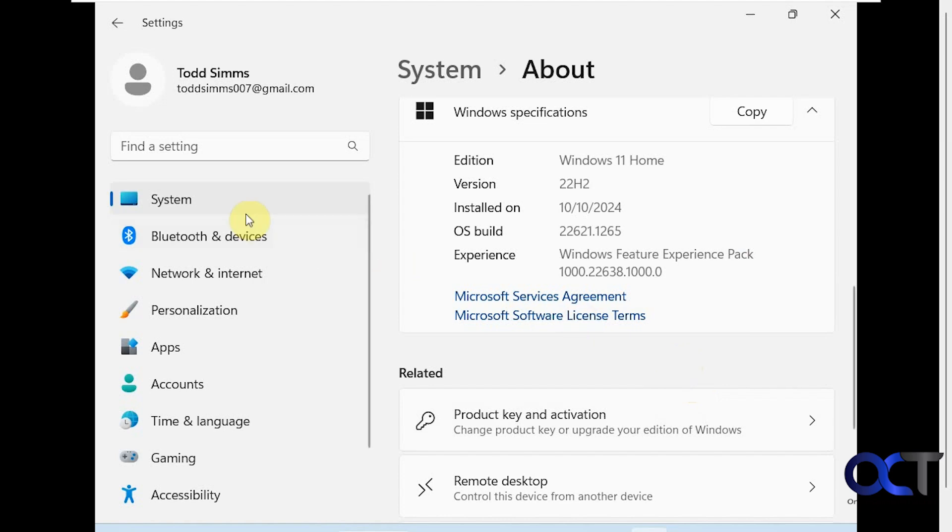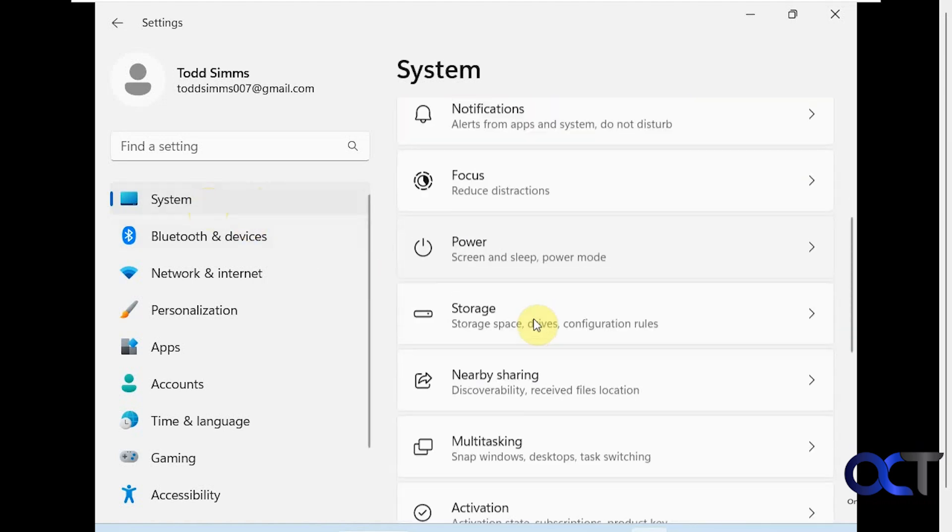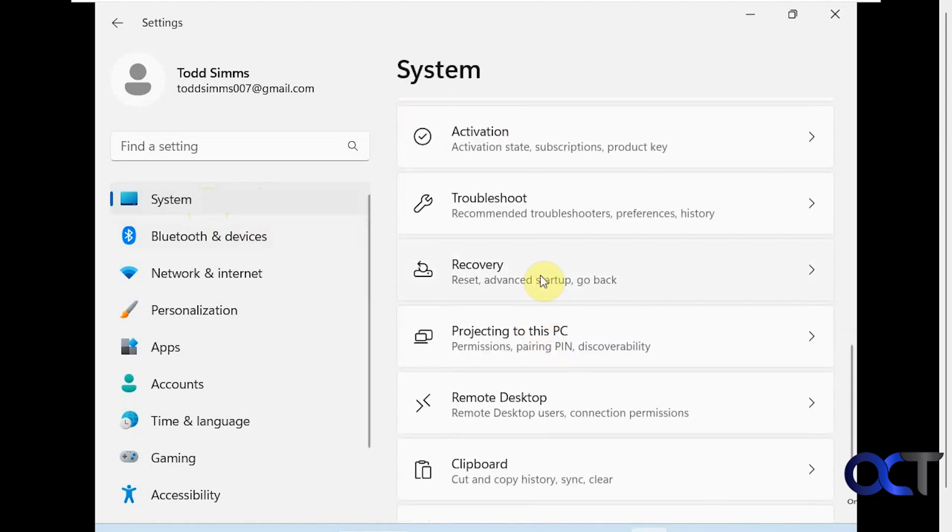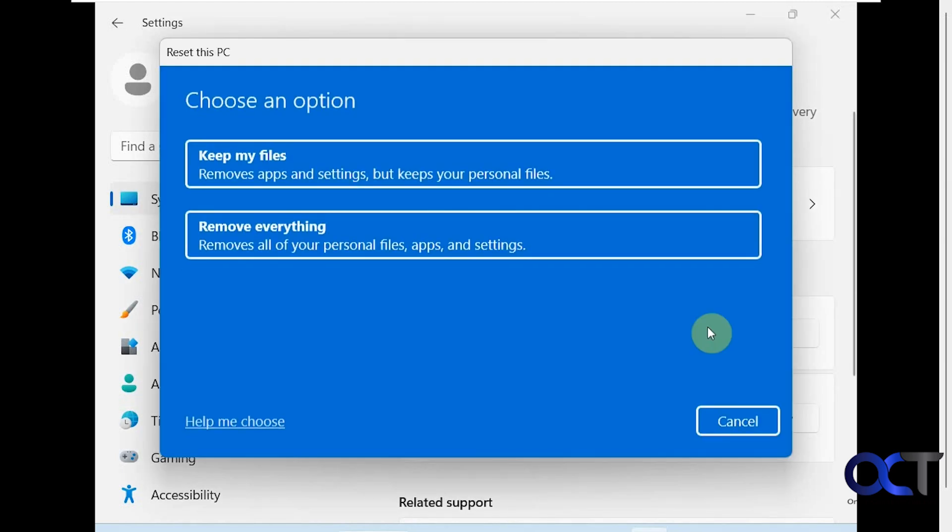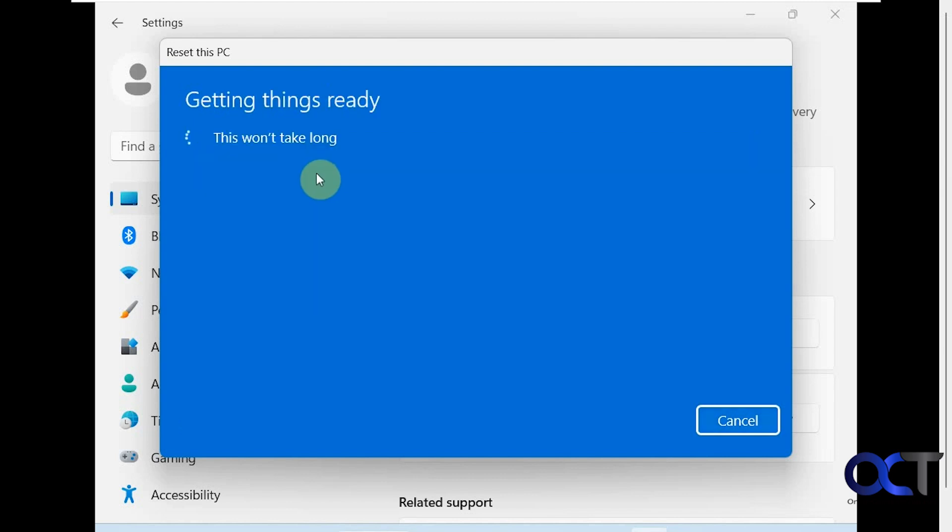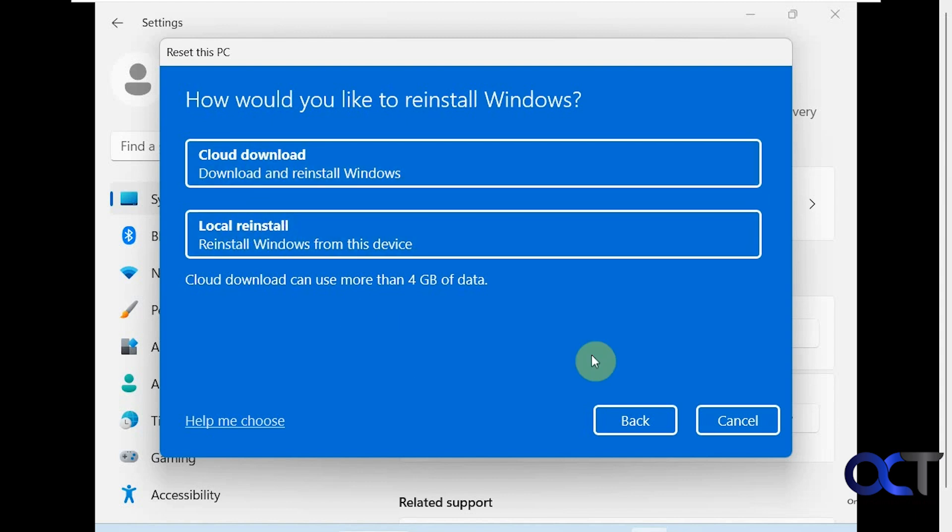So once again, you just go to system, recovery, reset this PC. Then you just choose to keep your files or remove everything. Most likely keep your files, but like I said, do a backup first. Then just choose if you want the cloud download or the local reinstall. You just have to wait for it to reboot a bunch of times, and then you should be up and running.